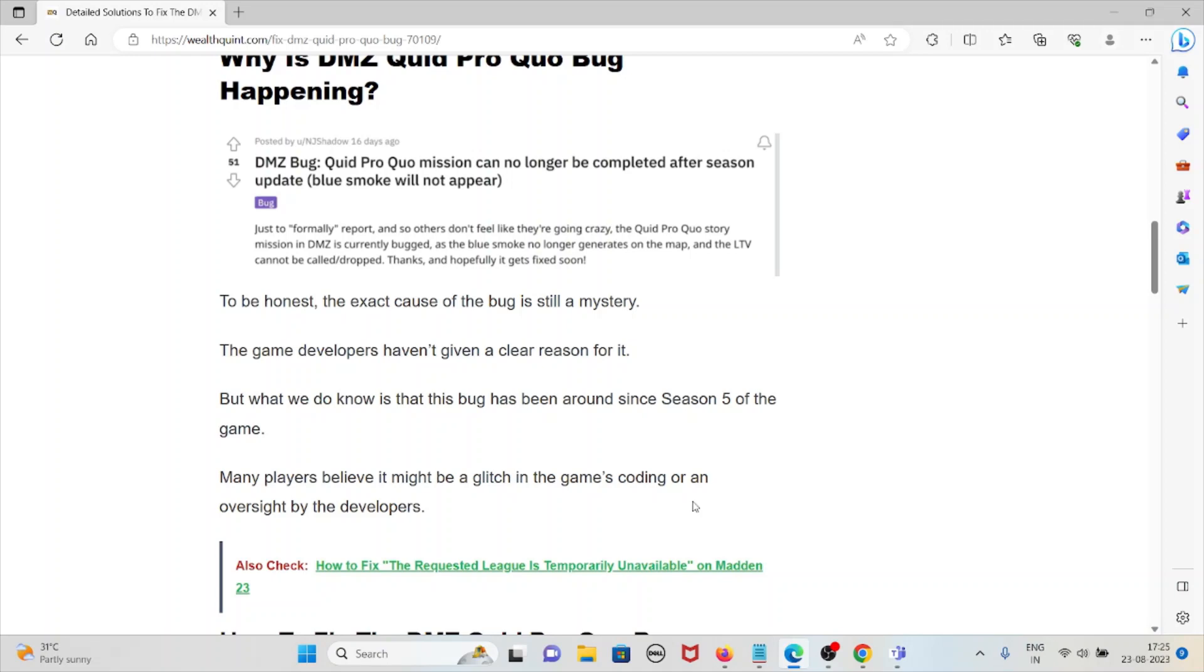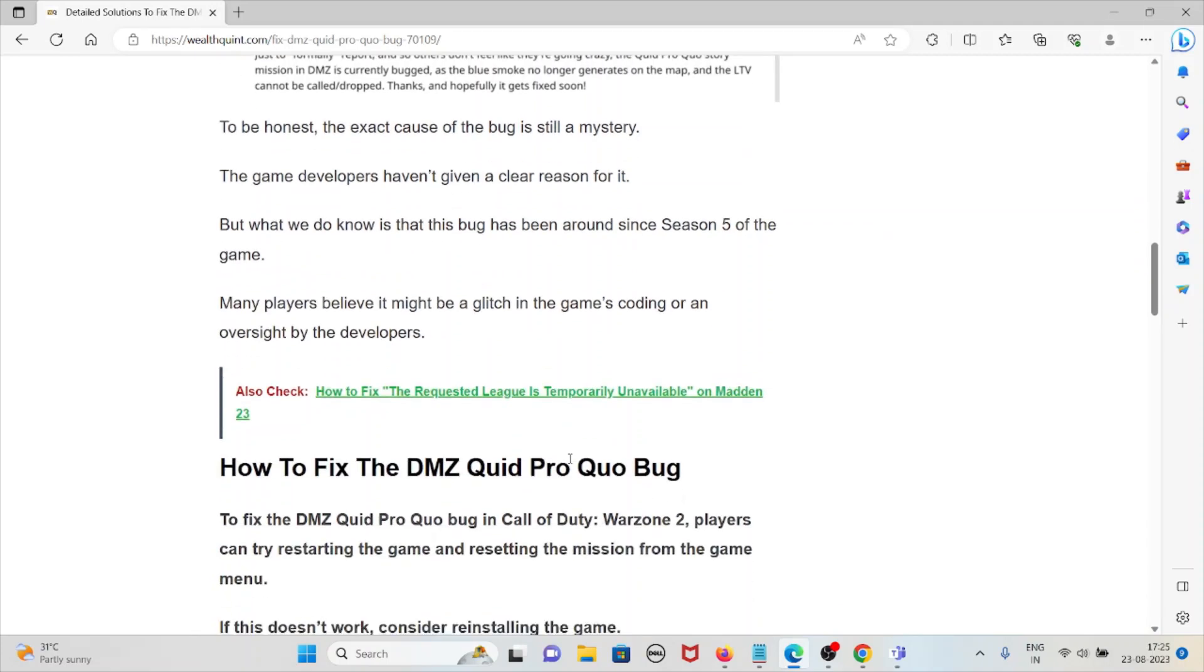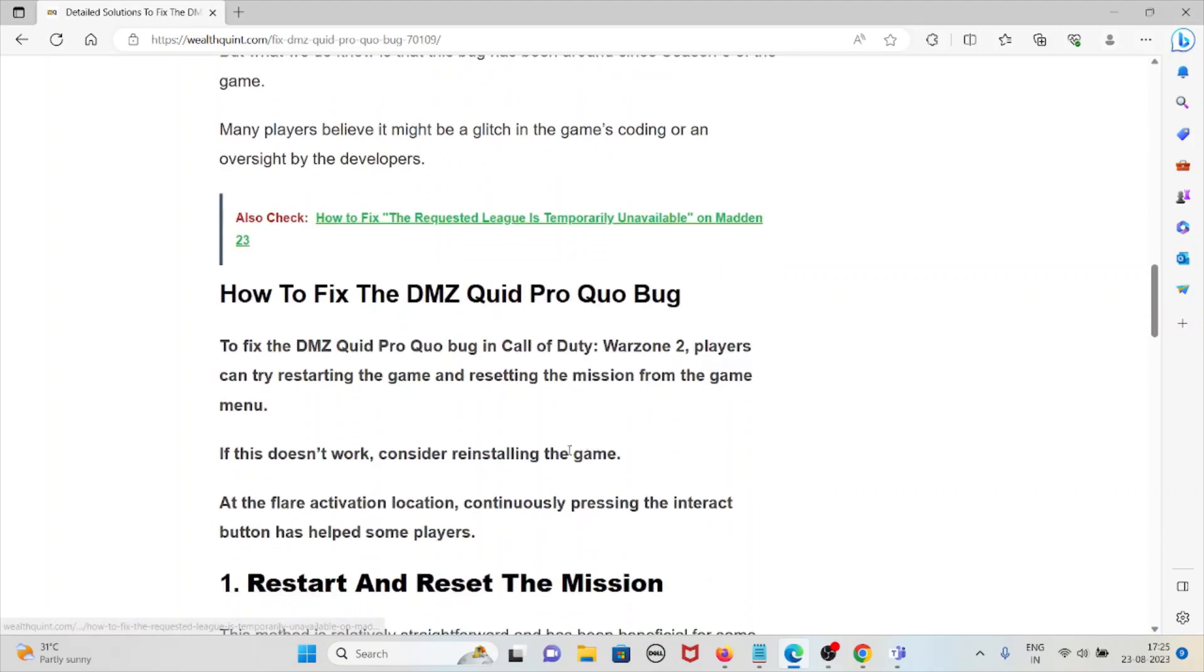The game developers haven't given a clear reason for it, but what we do know is the bug has been around since season 5 of the game. Many players believe it might be a glitch in the game's coding or an oversight by the developers.